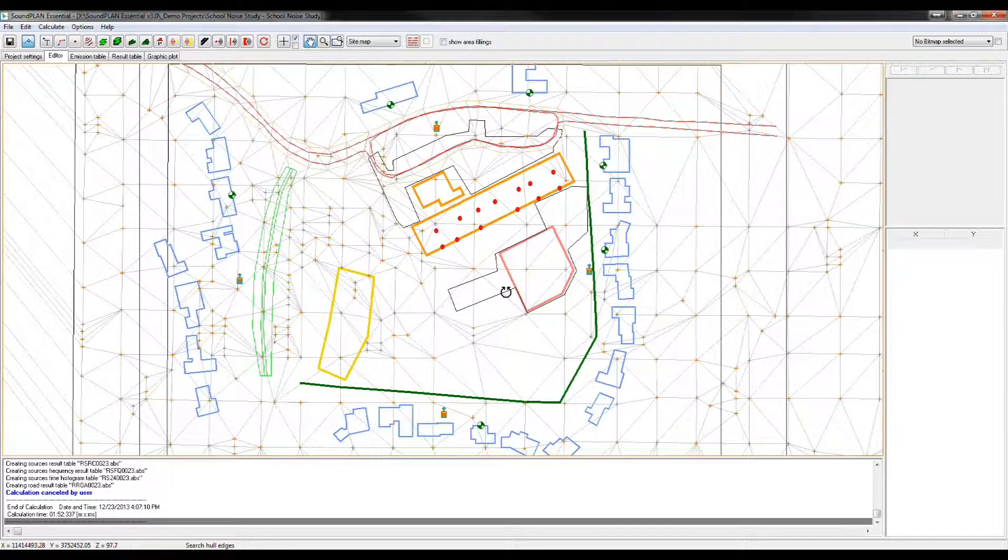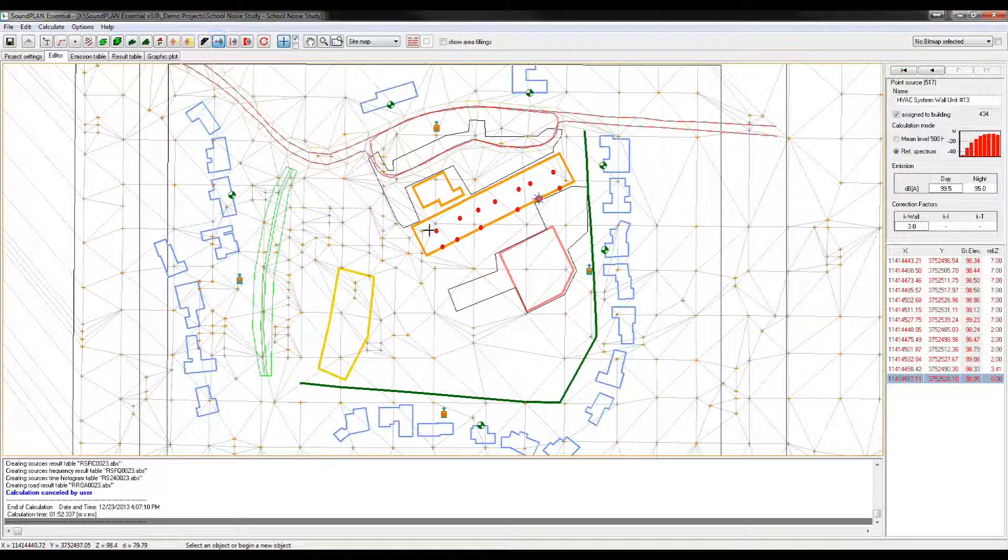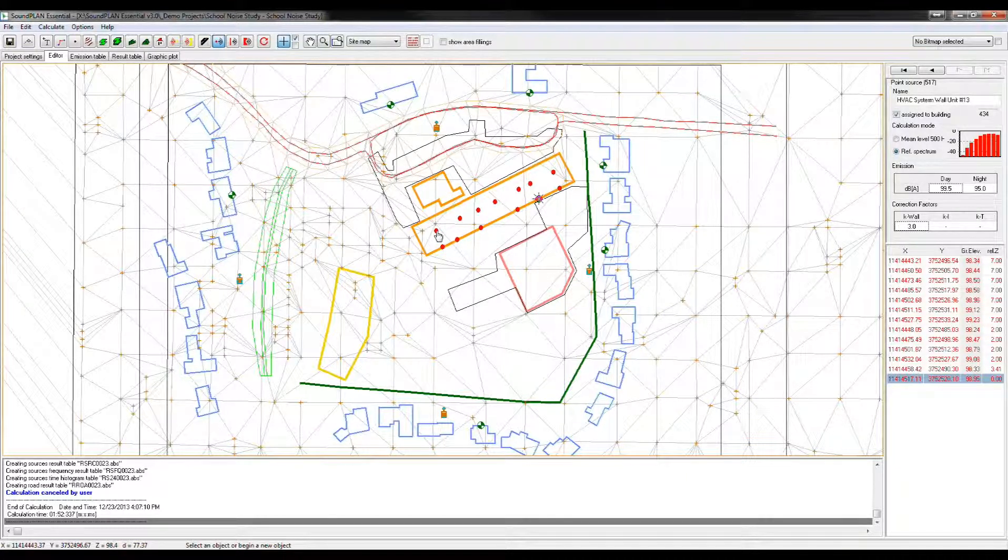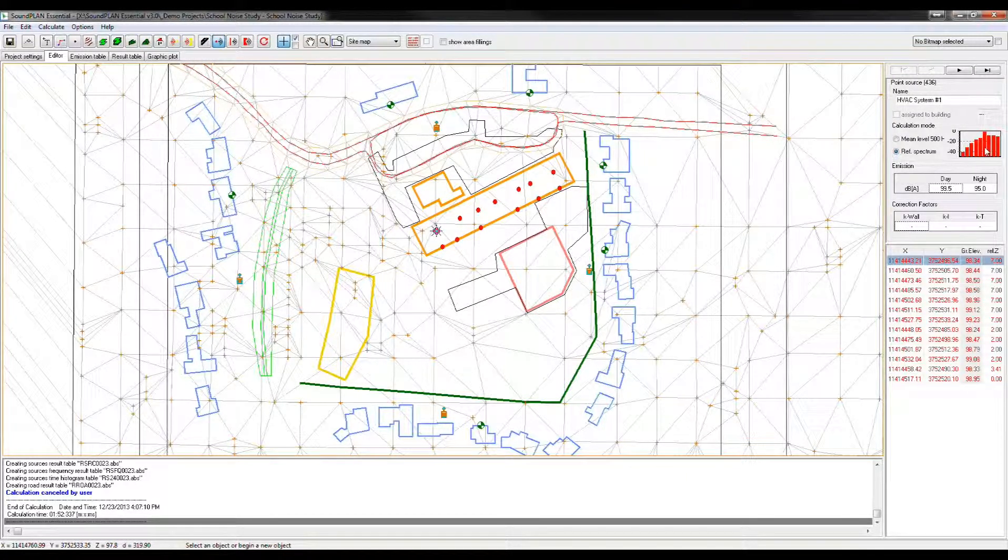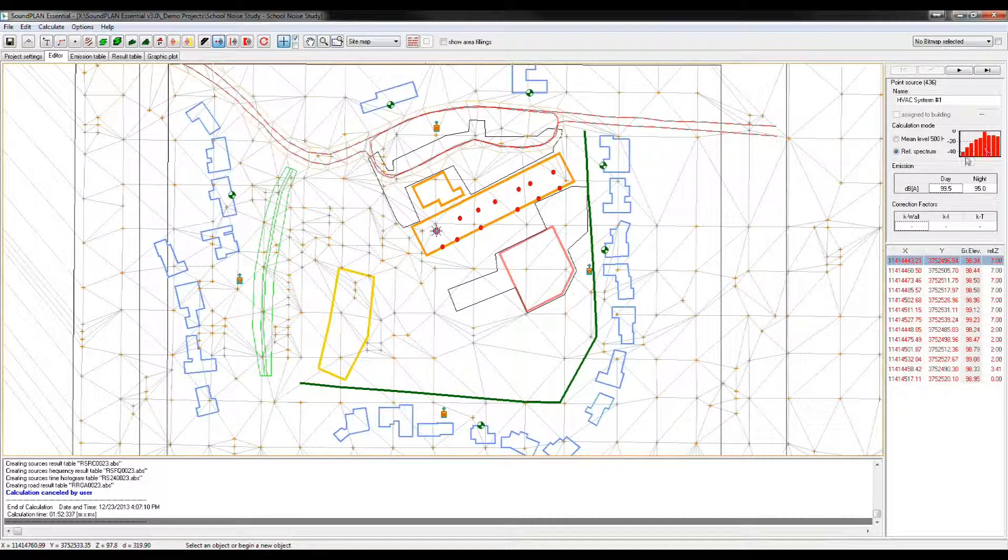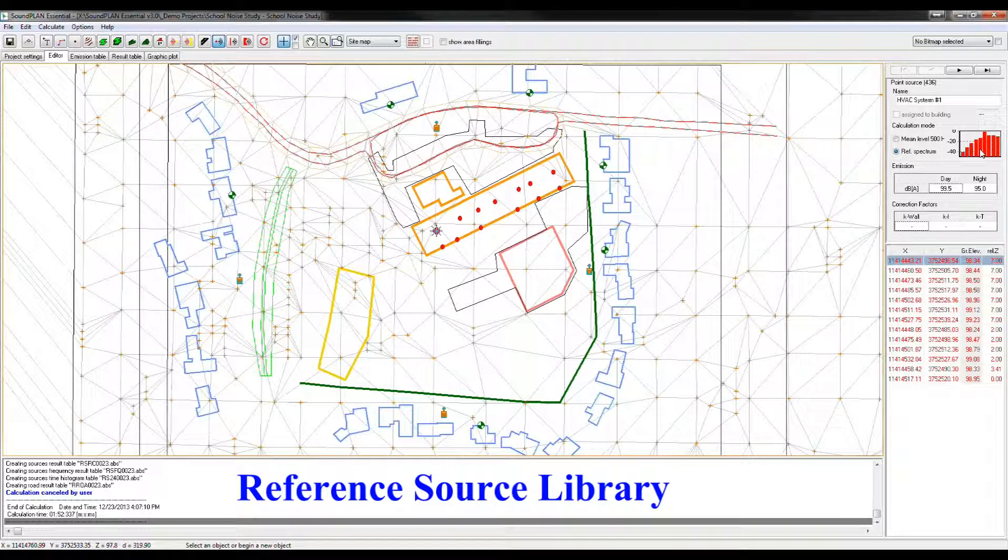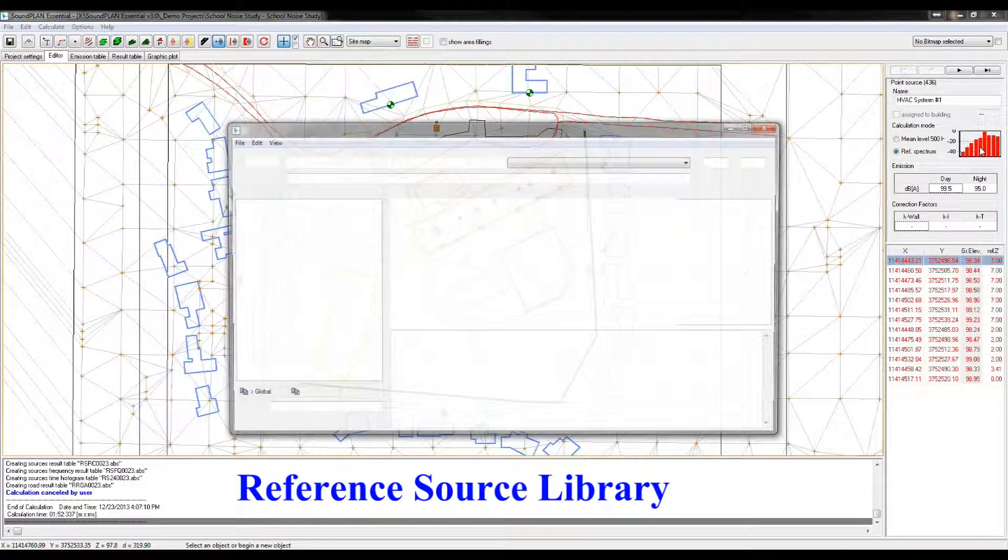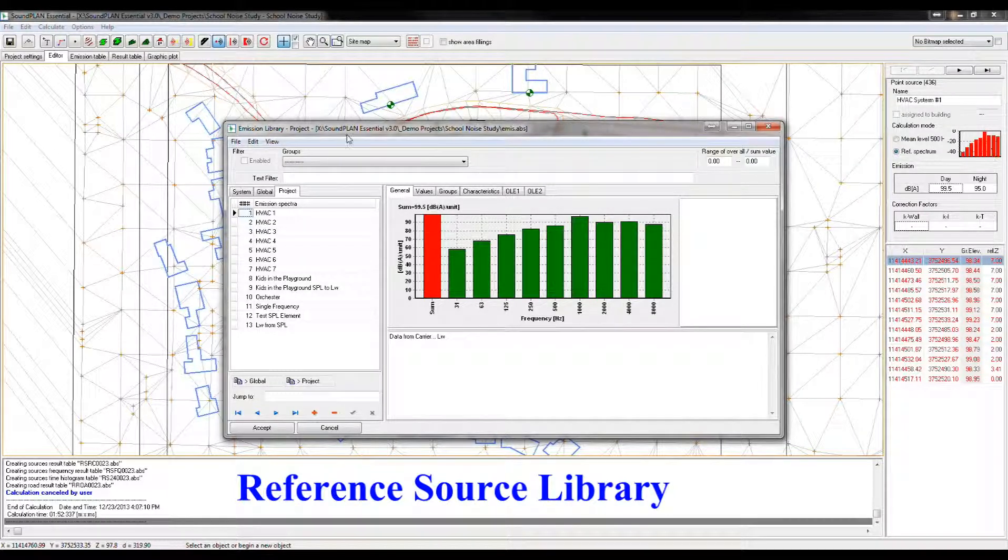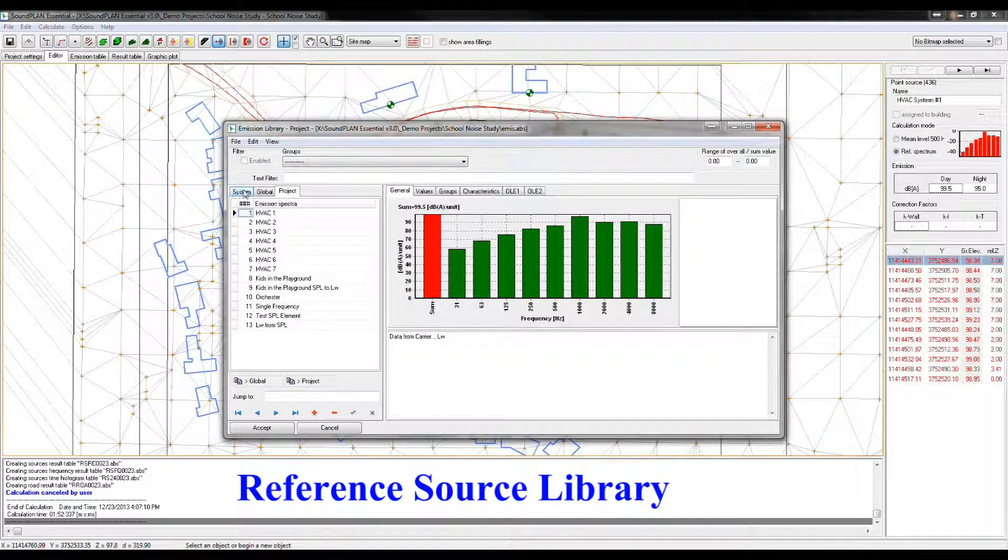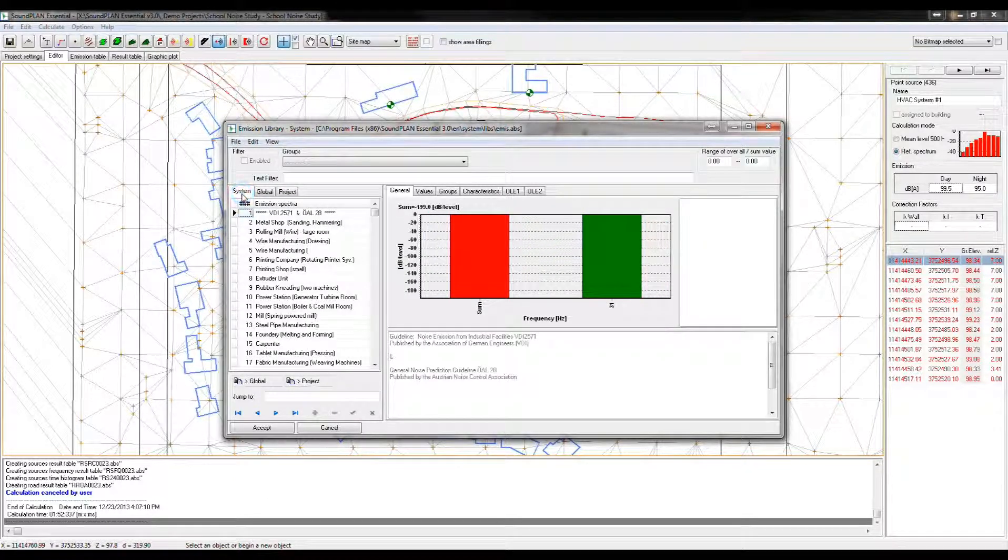In terms of the source inputs, let me show you, there is a big change, because now SoundPlan Essential has a library, a reference library for the sources. Before we only had the spectrum here, and it basically was a table input. Now when we click on the spectrum, we have an emission or source library.